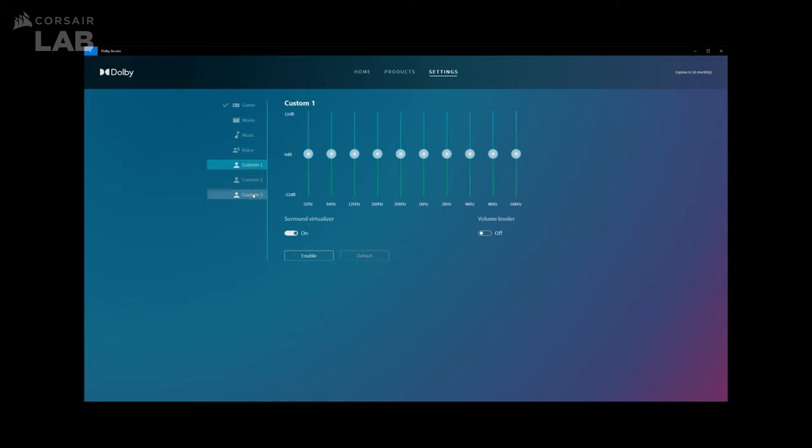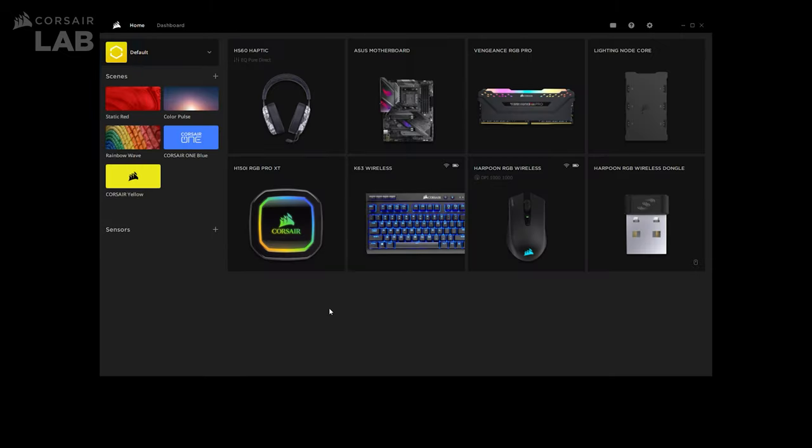And finally, you get three profiles to fully customize your EQ. Here, you can adjust all your tones, turn on the Surround Sound Virtualizer, and change your volume across all your channels, programs, and content while preserving the full listening experience at the desired volume level with the Volume Leveler.